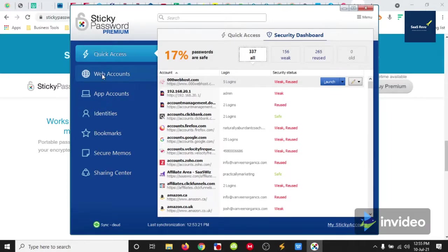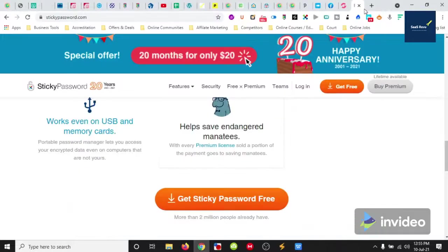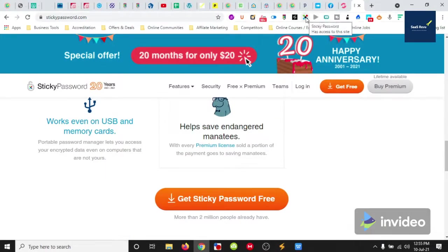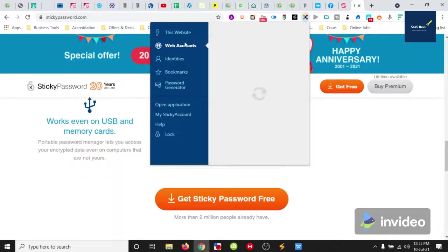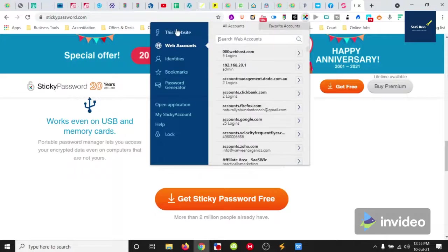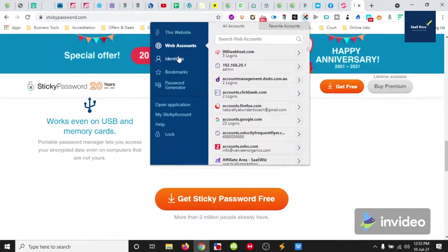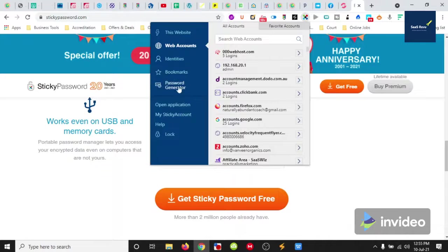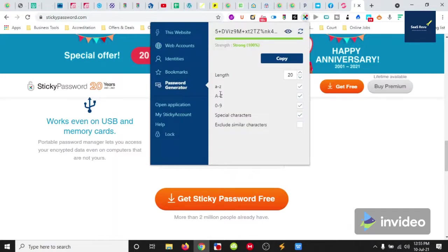When I close that, I have it up on my browser as an add-on. So here we go through and it is basically the same type of thing. We got an extra tool here which is the password generator.